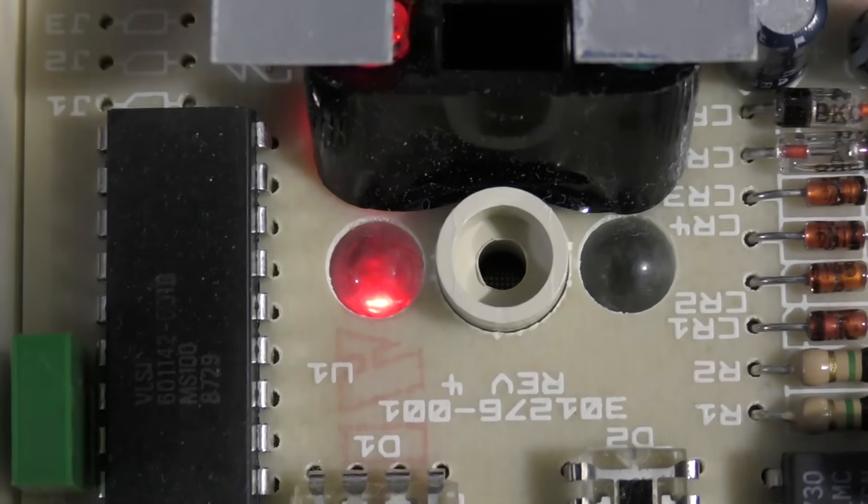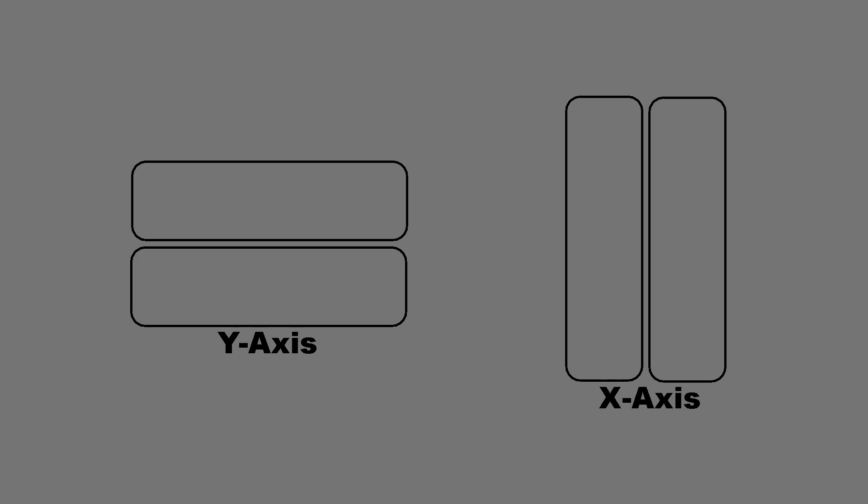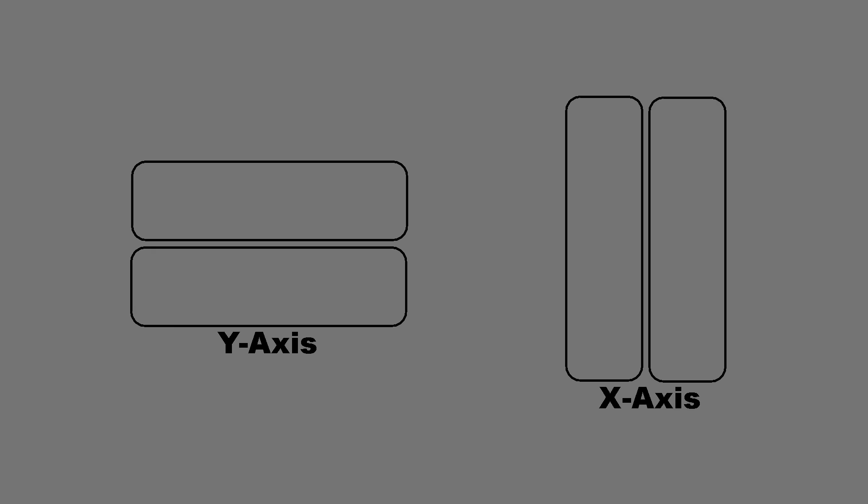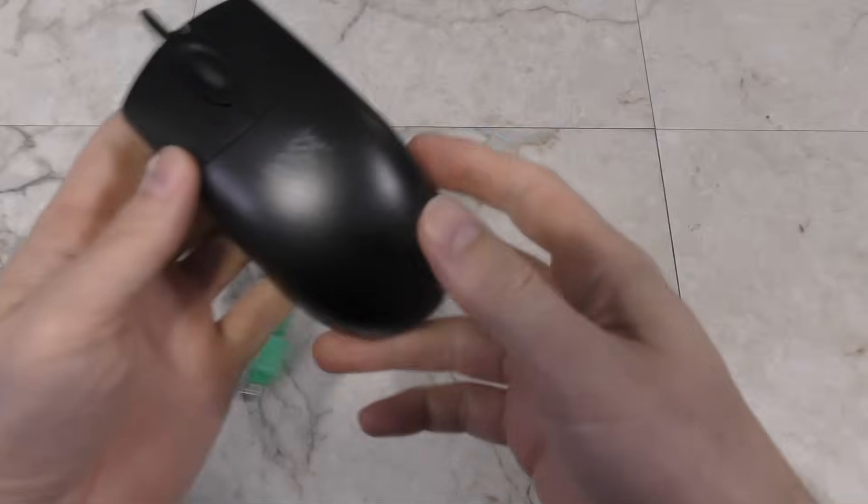Anyway, the point is, believe it or not, this mouse sees more or less the exact same thing that the optomechanical mouse sees.